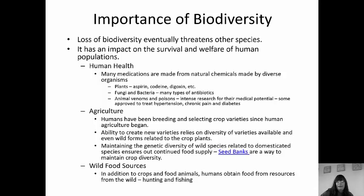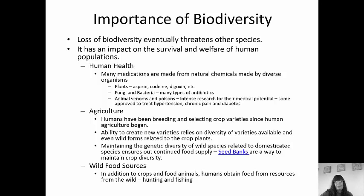Agriculture is another area where biodiversity is important, because we have been breeding and selecting crops since we began agriculture. We have the ability to create new varieties — frost-resistant strawberries, for example, or rice that has carotene in it — but that relies on the diversity of varieties available and the wild forms in nature. If we lose biodiversity, we're not going to have the means to make those plants anymore. Seed banks are a way to maintain crop diversity; they are banks where we keep seeds.